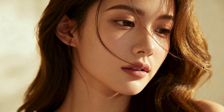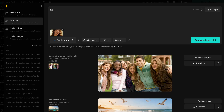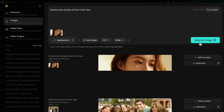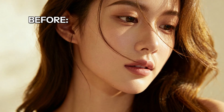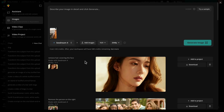Now let's get even more detailed — hair. Editing out stray strands across someone's face is usually a nightmare. I'll upload this portrait and prompt 'remove hair covering the face.' Watch how Kapwing cleans it. The hair disappears, but the skin, eyes, and background all stay sharp and realistic. No blurred patches, no missing features, just the photo you wanted.